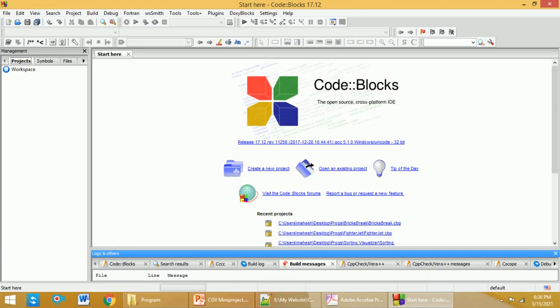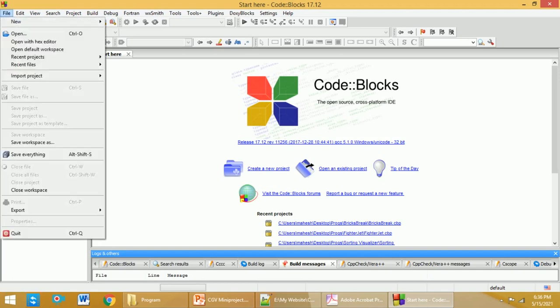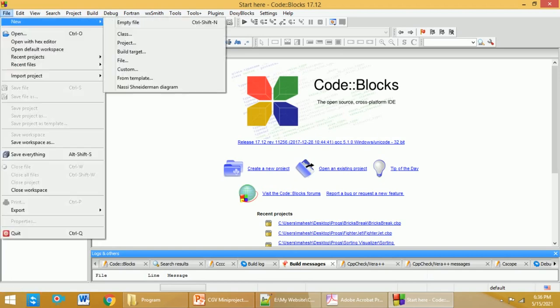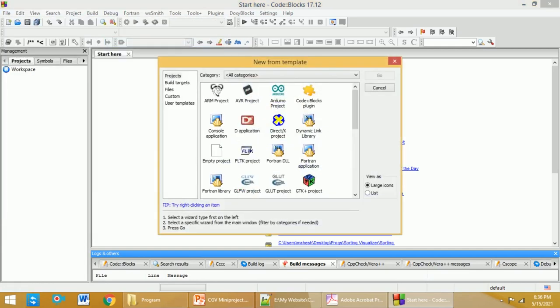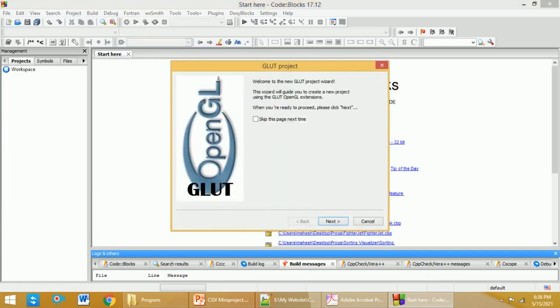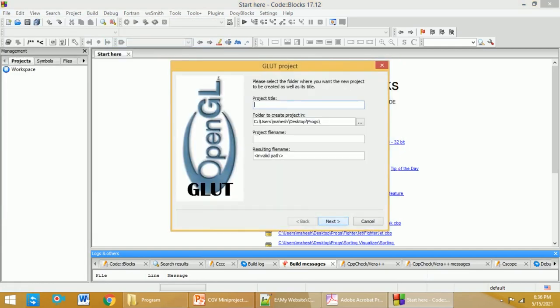Go to File, select New, and then you need to select Project. Here you need to select the GLUT project. Click on Next, give the name of your project - I will give bouncing ball - and then click on Next.